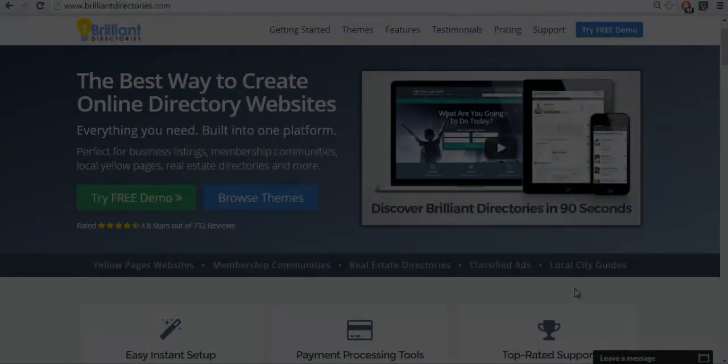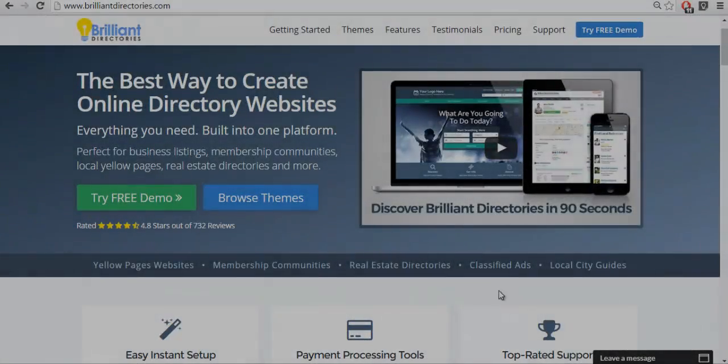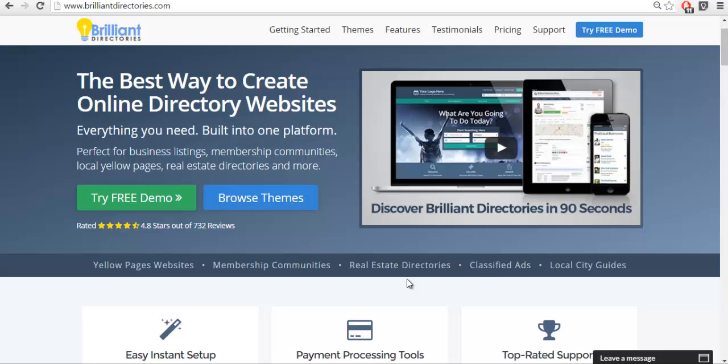Hi, this is Patrick Brunel from Brilliant Directories. In today's video, we're going to look at the different lead statuses that are available to you with our new lead module.